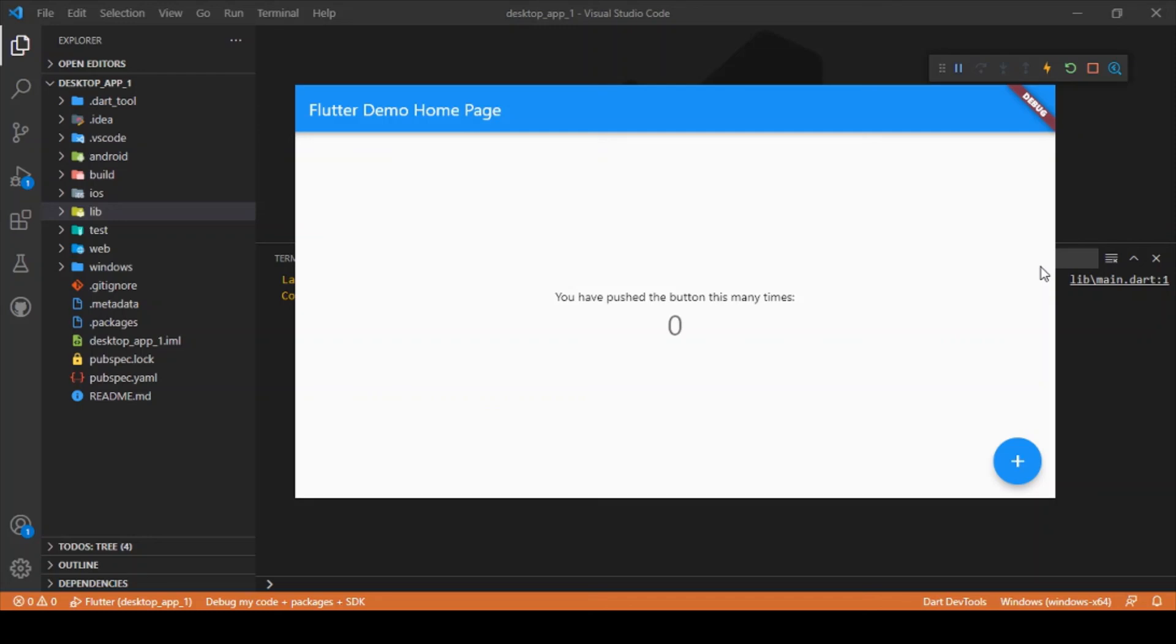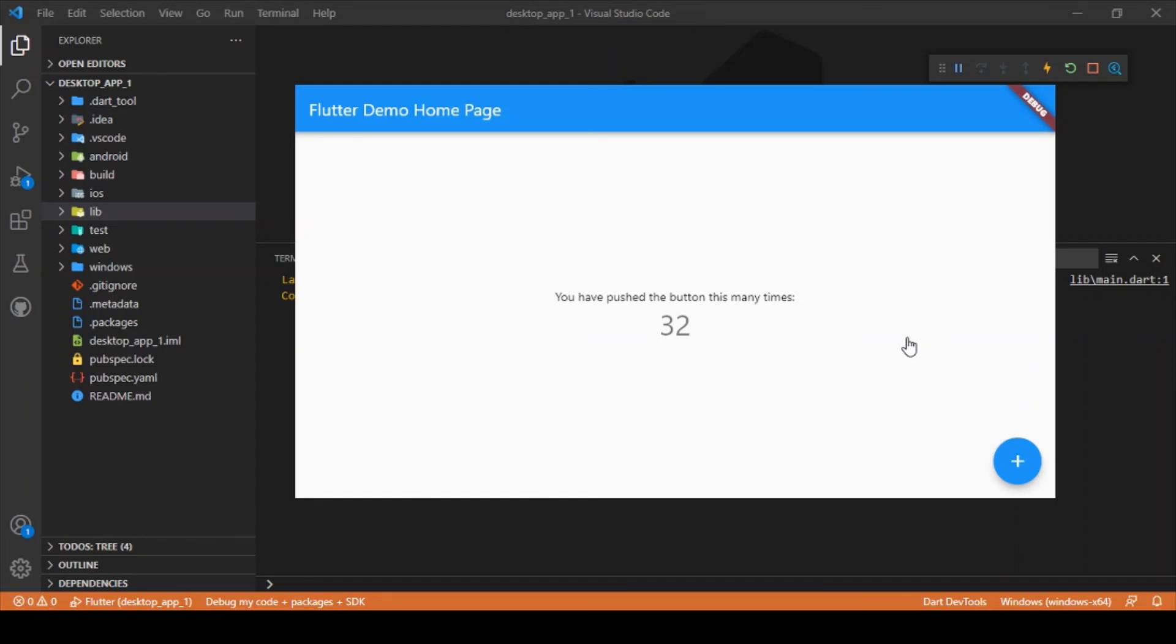This is the default counter app. You can see that as I press this button, the update takes place in a fraction of seconds. It's super fast and responsive. Also, another thing is if you're going to use any external plugins, then make sure that developer mode is enabled in your local device.